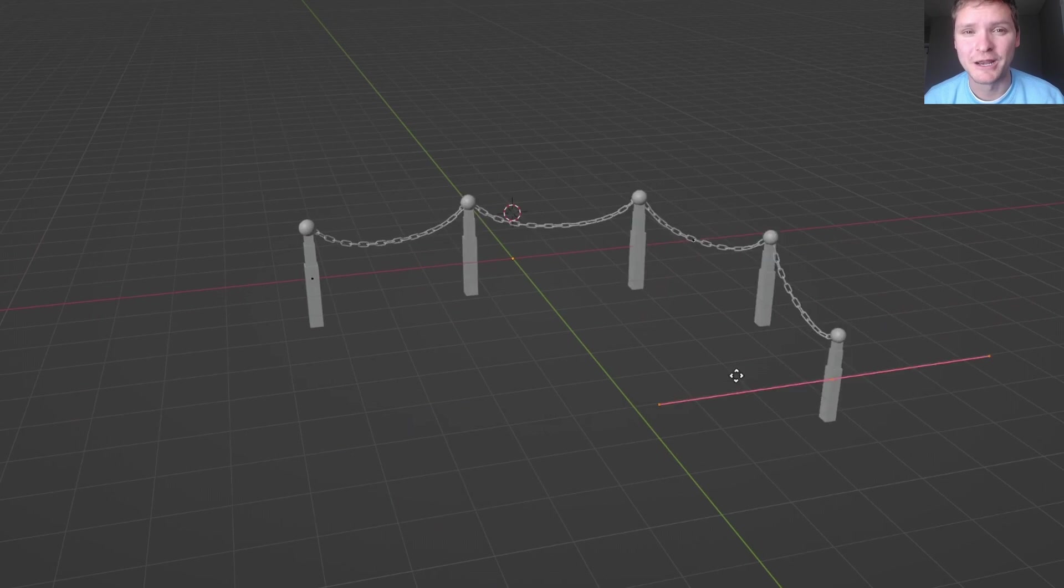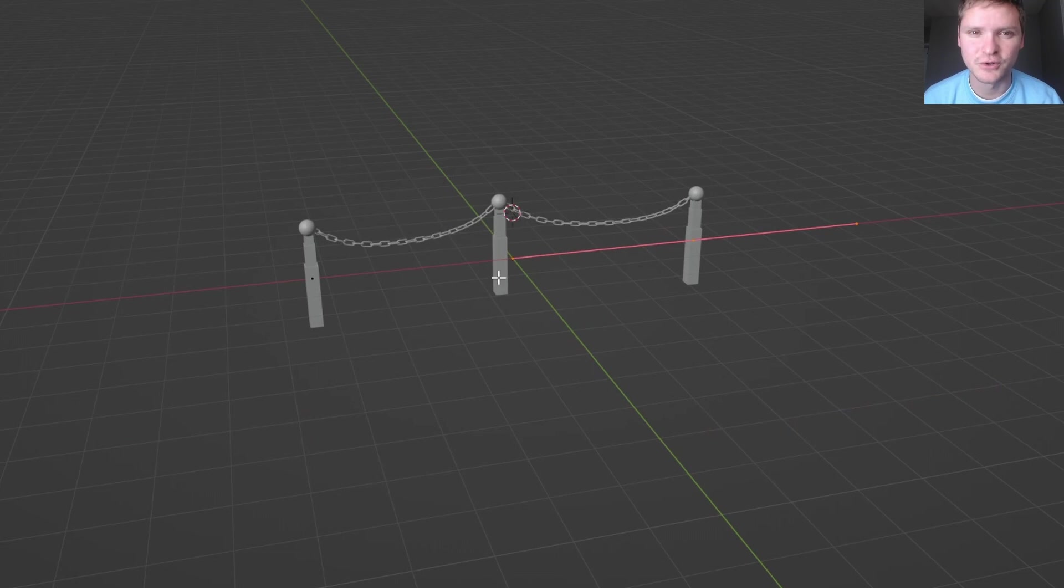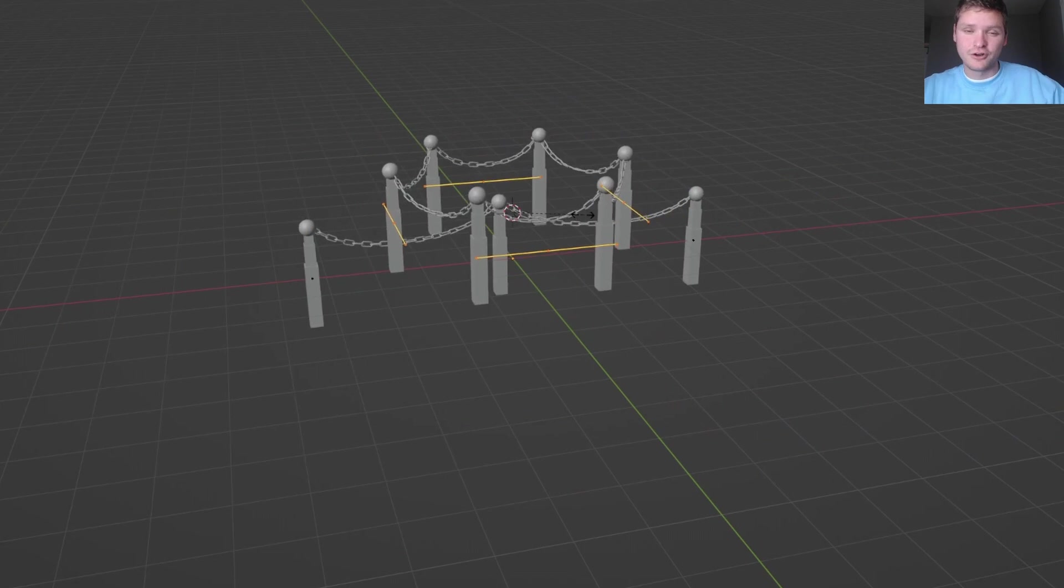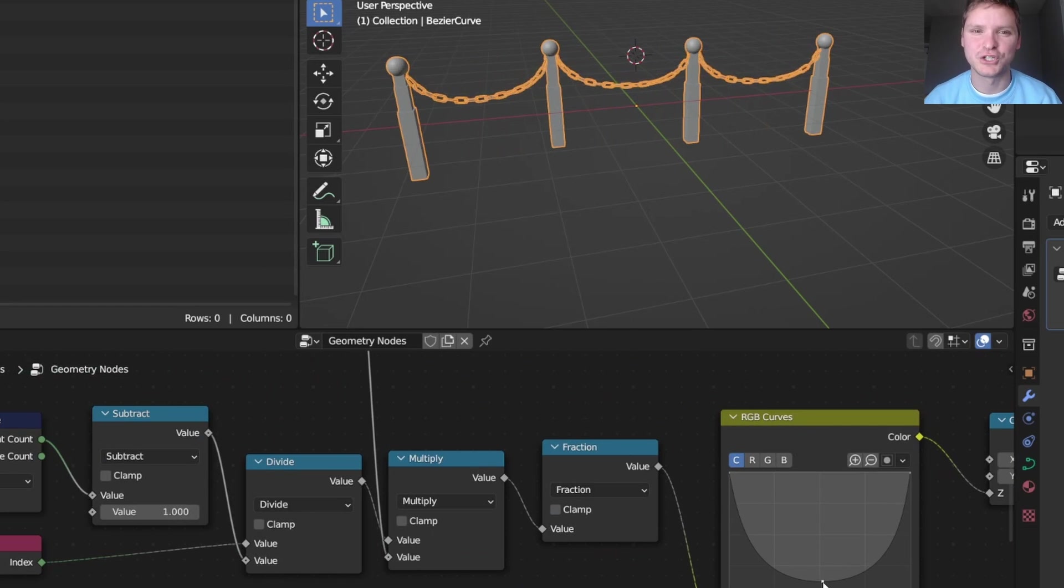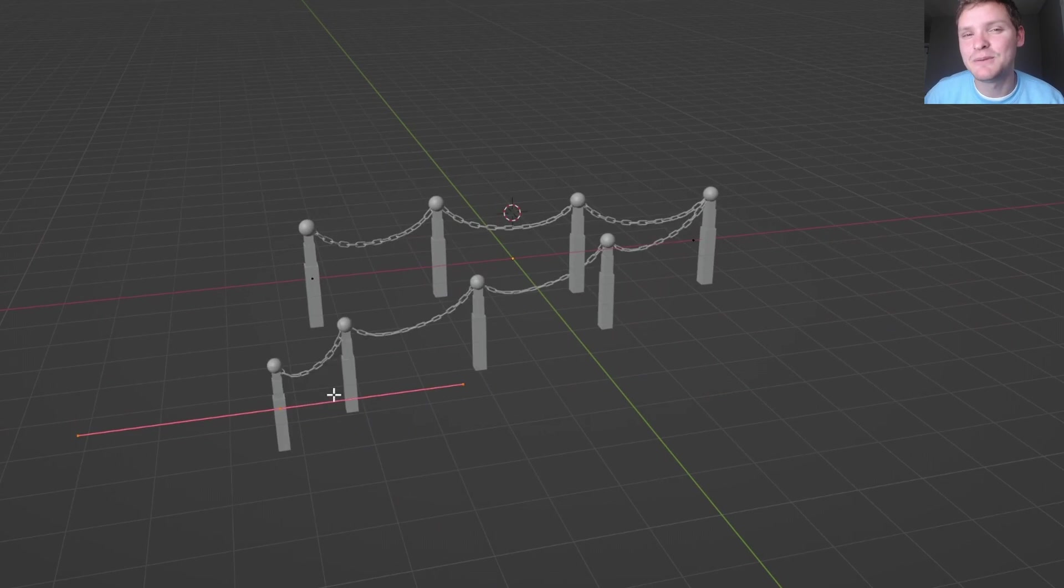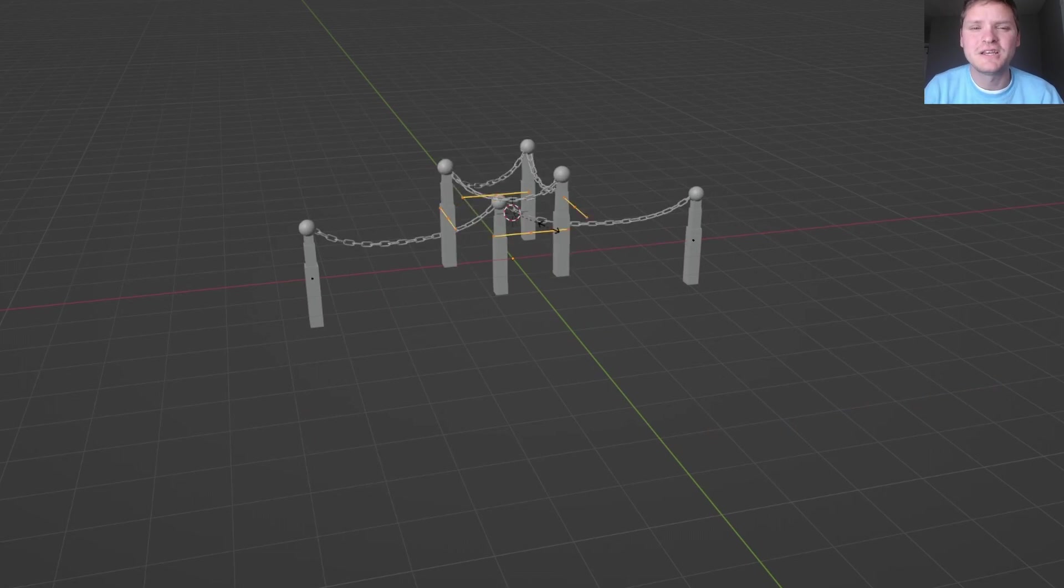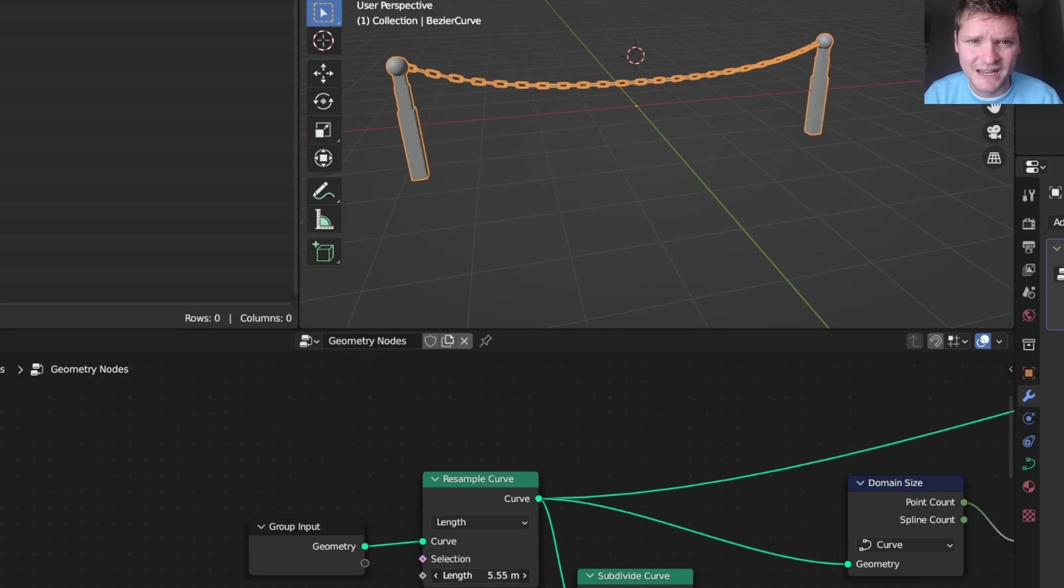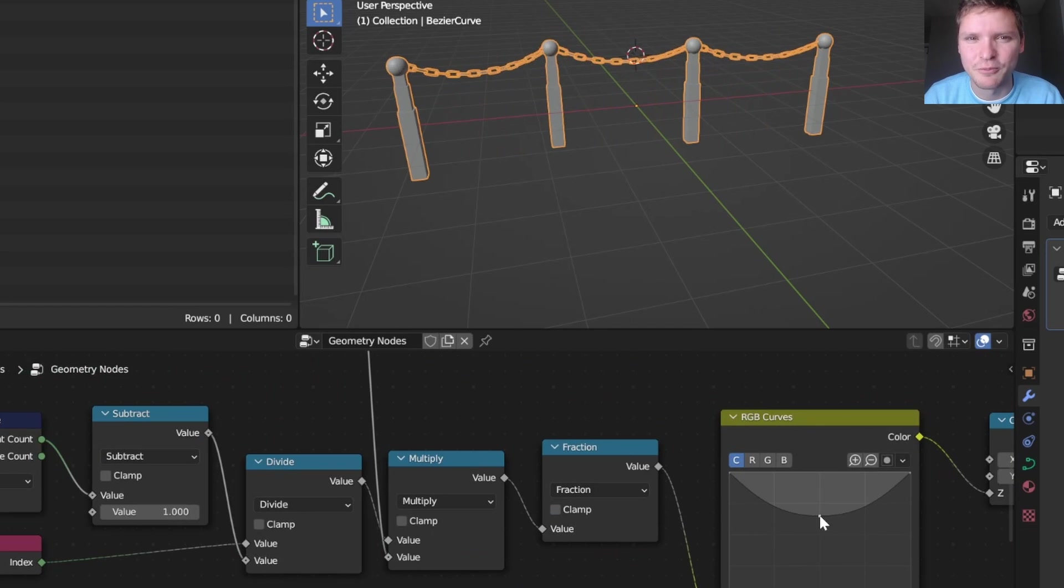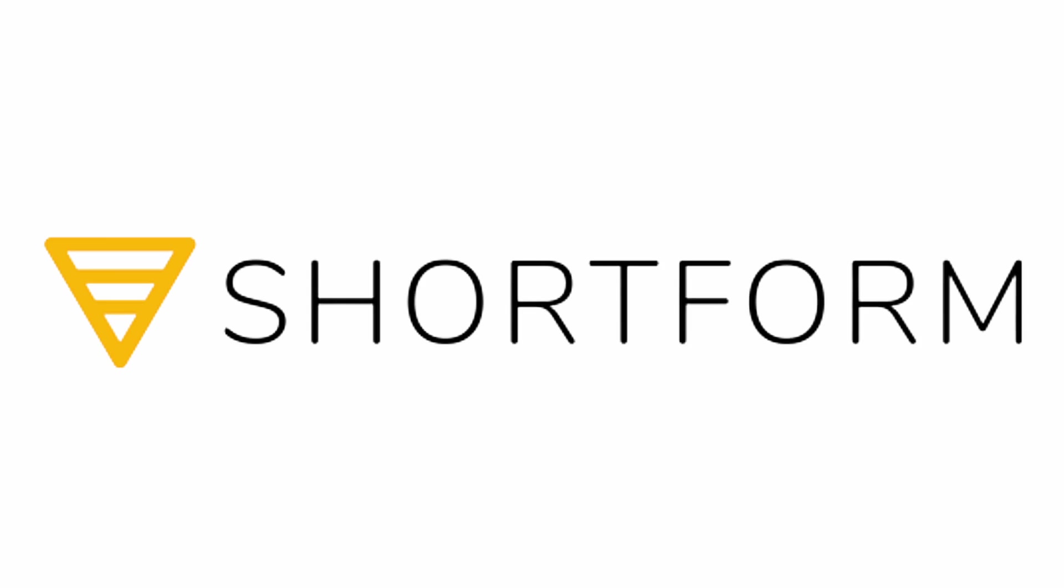In this tutorial, I'm going to show you how to make a chain barrier completely procedurally using geometry nodes. The cool thing about this is you can use any guiding curve to then have a chain barrier go across that curve, including closed curves like circles. We have exposed parameters like the gaps, the droop, and stuff like that. This is an intermediate to hard geometry nodes tutorial, but I'm going to do my best to explain it step by step. Feel free to pause and rewind at any point. Also, this video is brought to you by Shortform and I'll be talking about them more at the end of the tutorial.